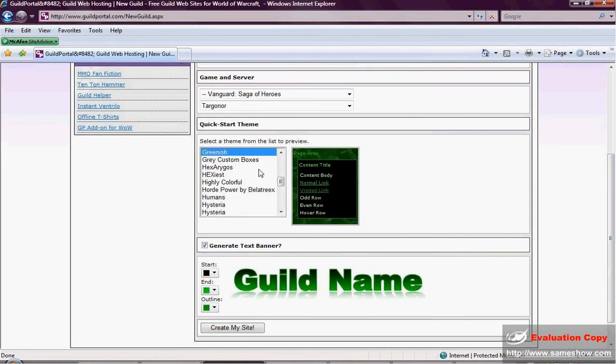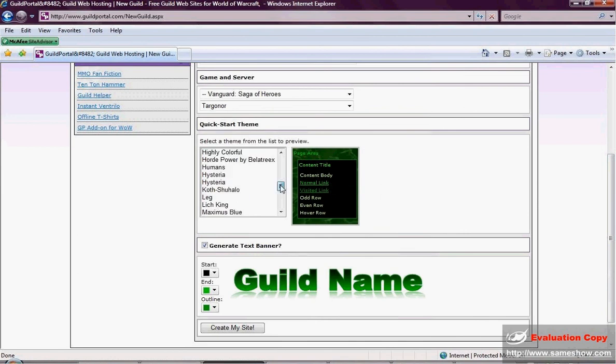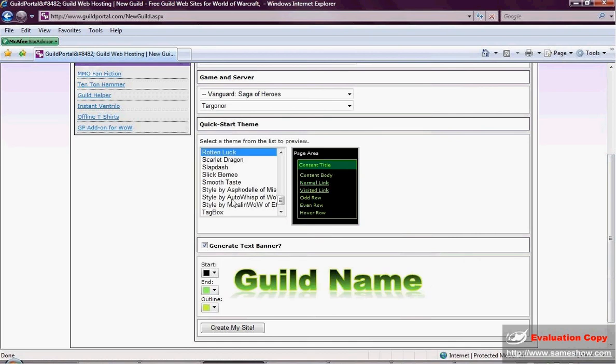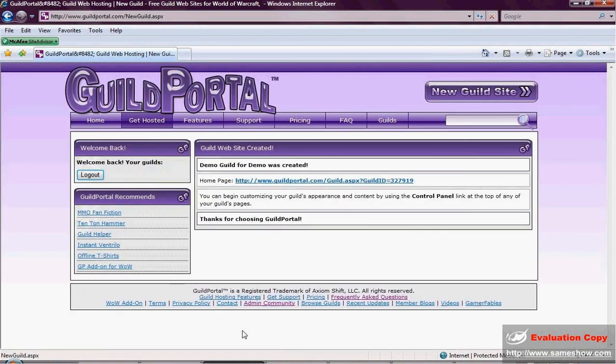So I've got the greenish, and I've got the green, and I've got my green text banner. And I think I am going to pick Rotten Luck. Now this is going to create my banner right here in these colors with the name I chose. I'm going to hit Create My Site.